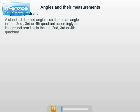A standard directed angle is said to be in the 1st, 2nd, 3rd, or 4th quadrant accordingly, as its terminal arm lies in the 1st, 2nd, 3rd, or 4th quadrant.